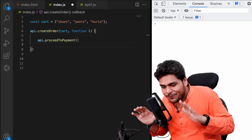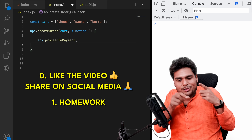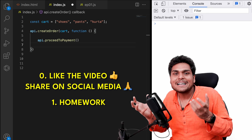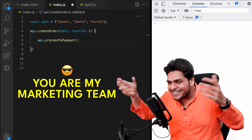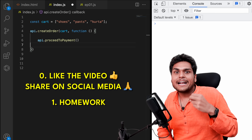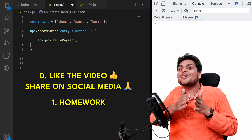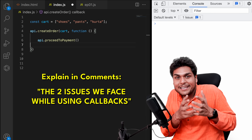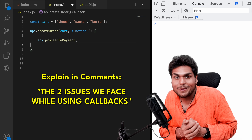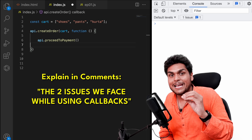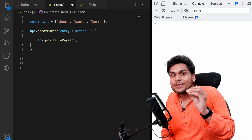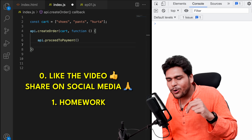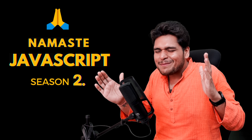Before moving on, I have two things to ask from you. First, go like the video right now because it takes a lot of effort to make these videos. Share it on social media about Namaste JavaScript Season 2 — you are my marketing team. Second, your homework: go in the comments and explain in your own words what are the two problems we face while using callbacks. That will help you memorize the concept very well. Like the video, share it across social media, and finish your homework. Keep watching Namaste JavaScript Season 2.